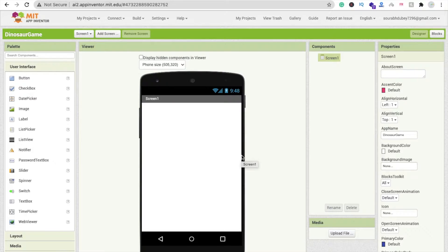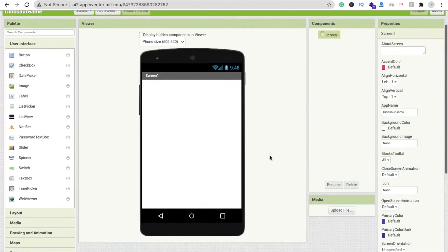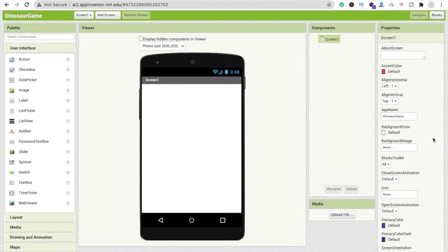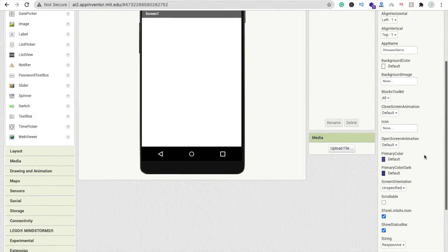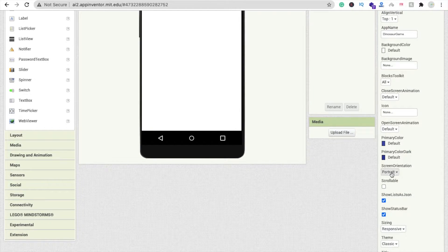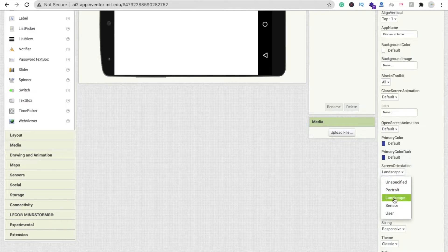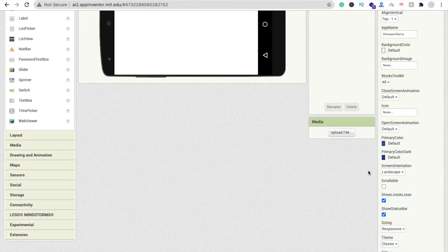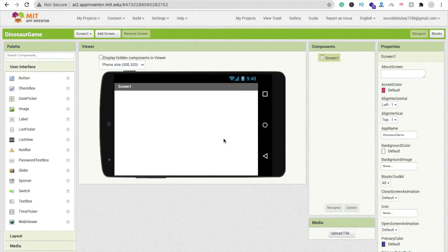We are creating a game so I'm going to rotate this screen. On the right side you can see the screen orientation option. You can make it portrait, landscape, or sensor — I'm going to make it landscape.